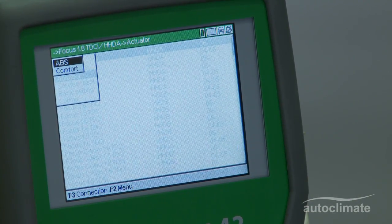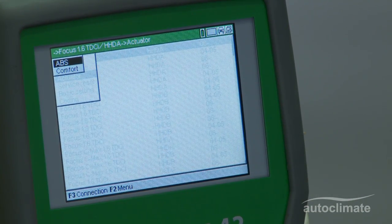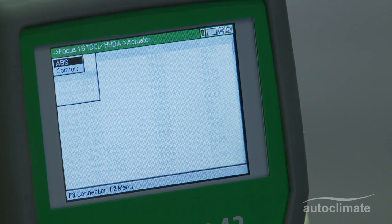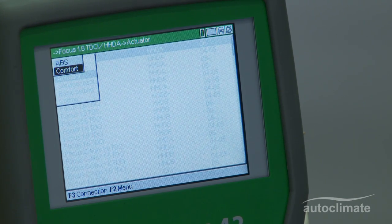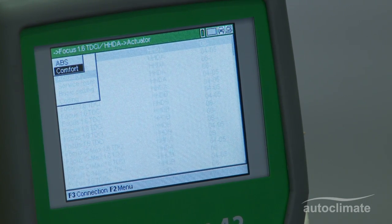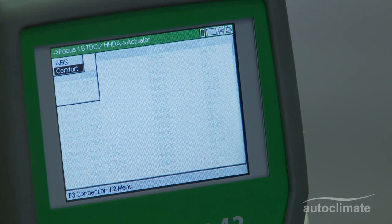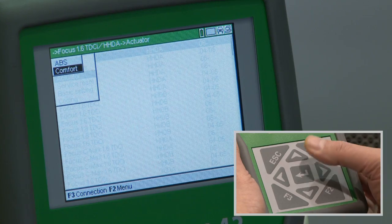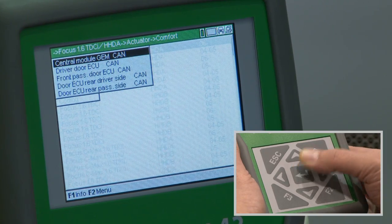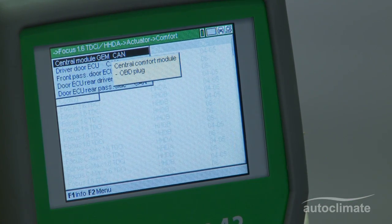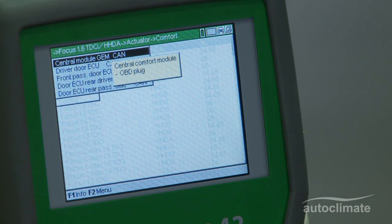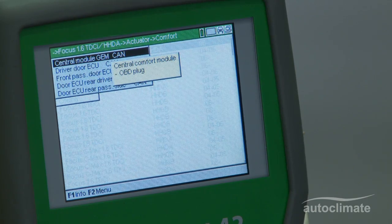On the selected vehicle, there are two actuator groups available: ABS and Comfort. In this example, the Comfort group will be used. Highlight Comfort and press Enter to display the control units, then use the arrow keys to highlight the appropriate control unit. In this example, highlight Central Module GEM CAN and press Enter.